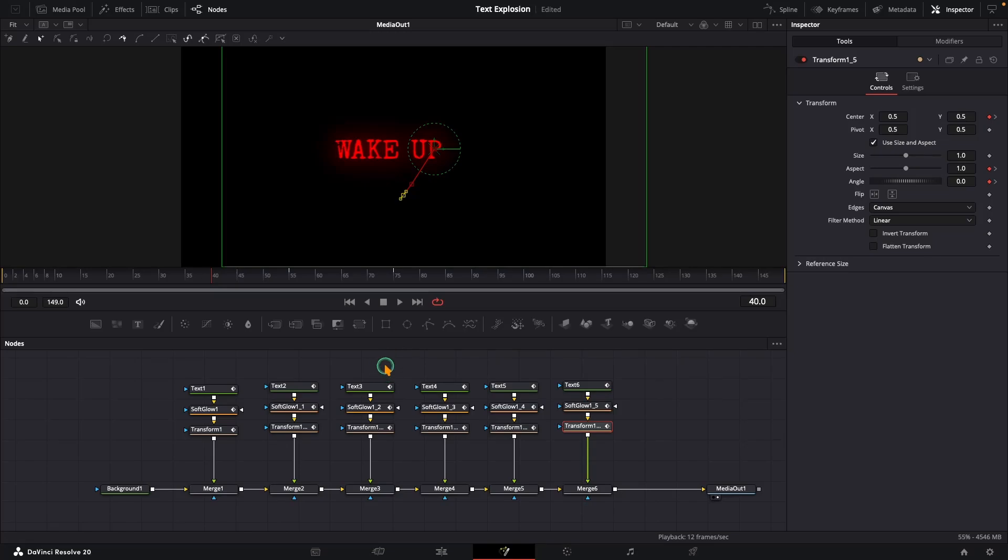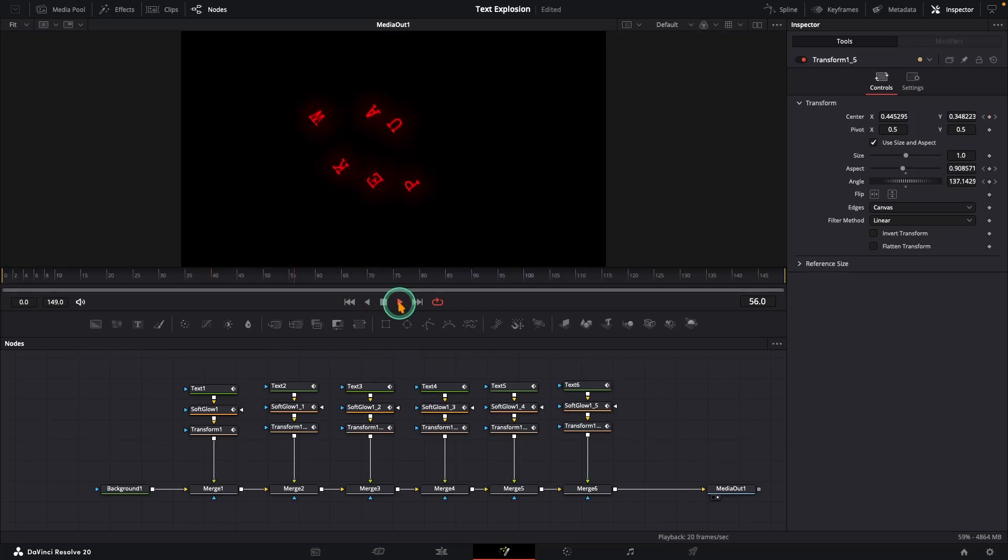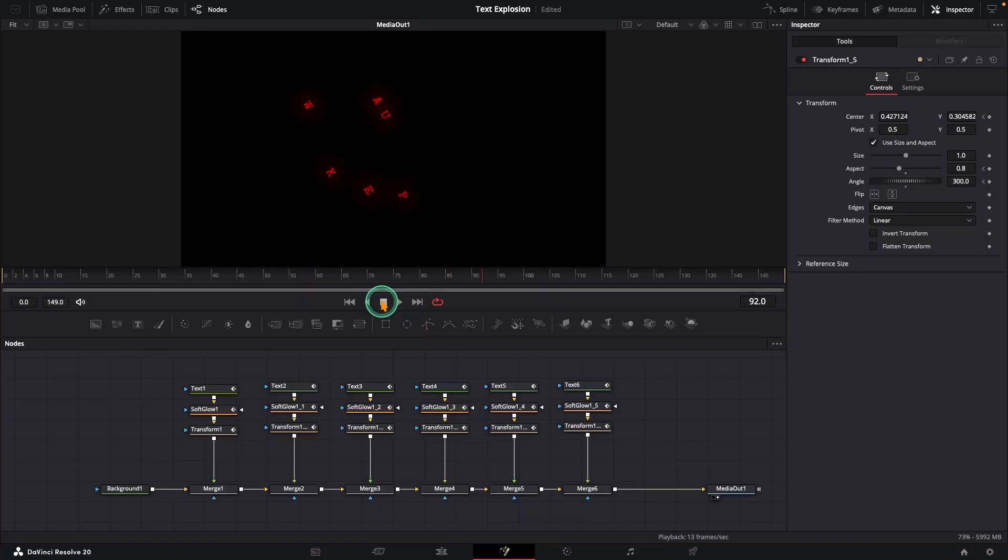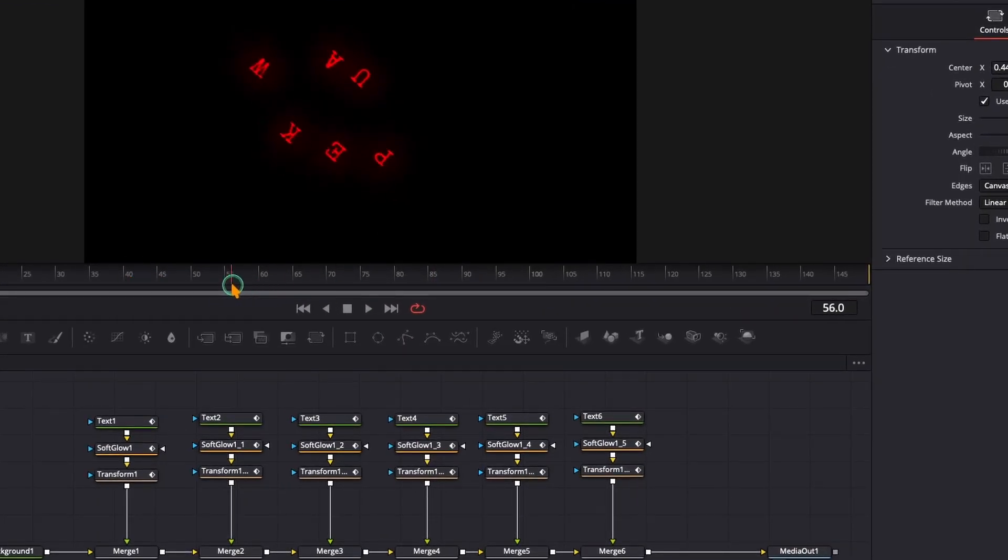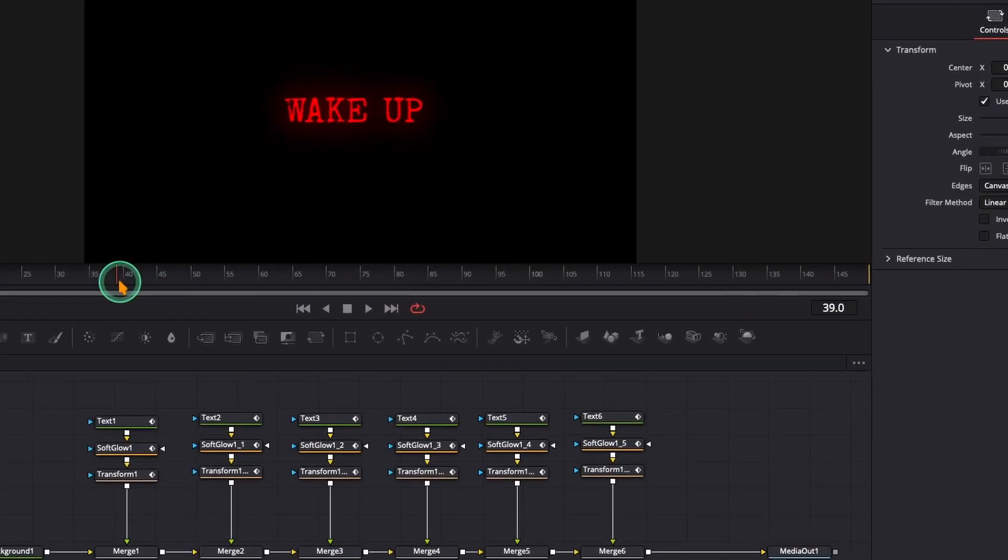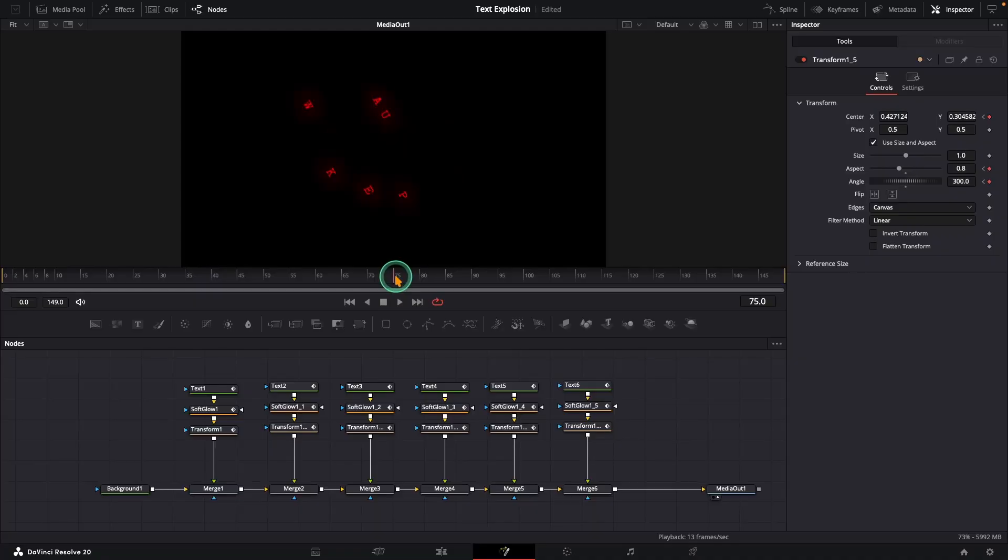Let's check how it looks. Pretty good. Except one thing. They all have the same rotation. Little details like this matter a lot. Now go to frame 75.